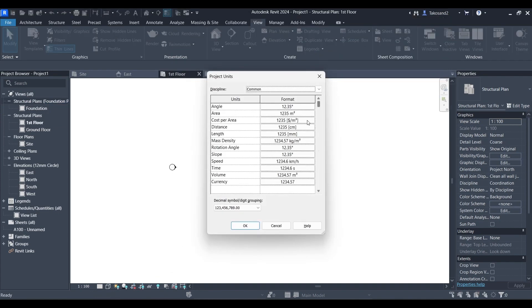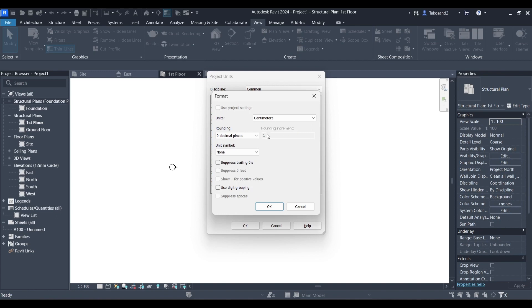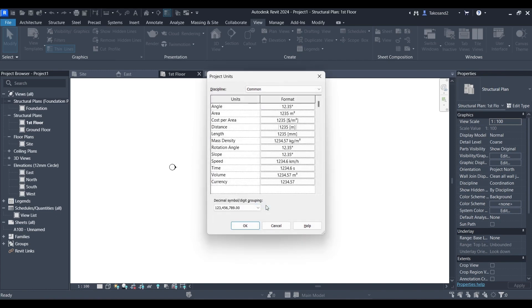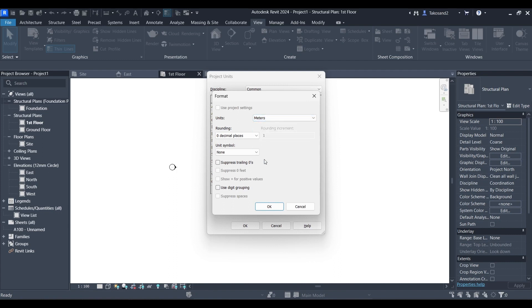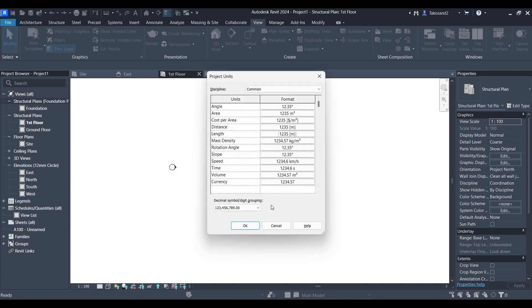Now type UN on your keyboard. The project units will appear and you can set your units to whichever suits you. For me I'm going to be using the metric system and choosing meters.